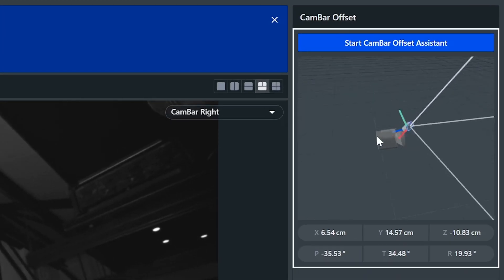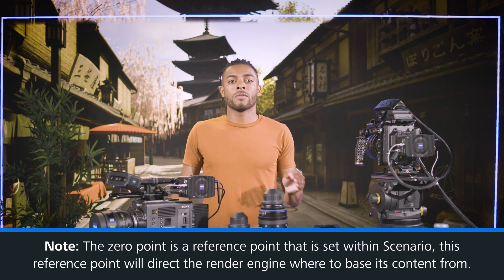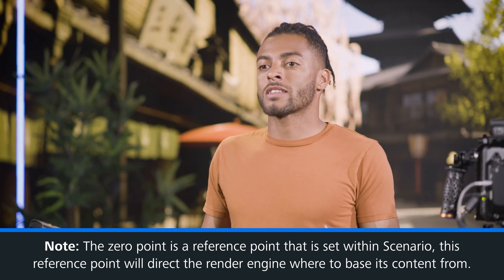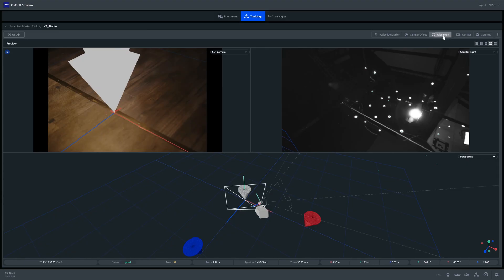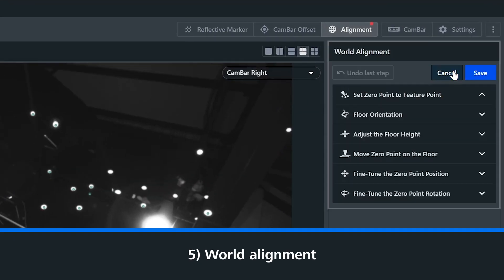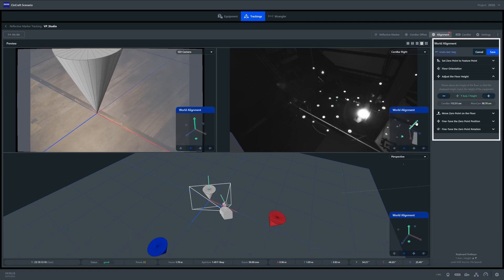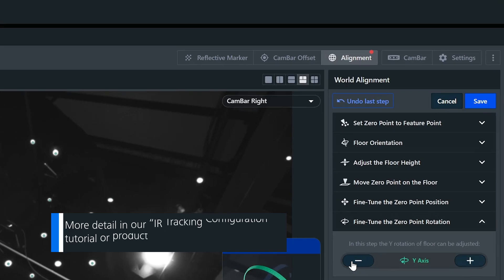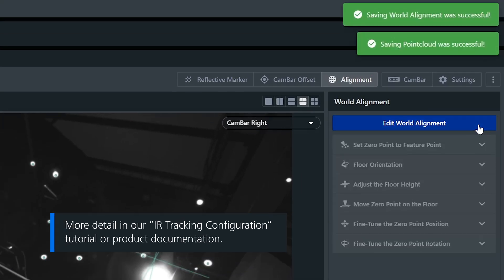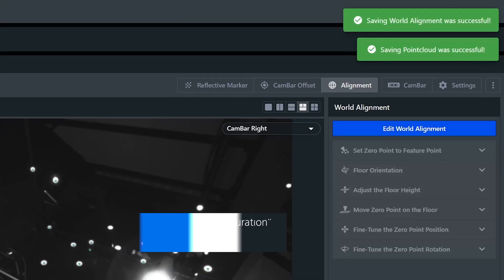Now we can set our zero point. The zero point is a reference point set within Scenario — this reference point will direct the render engine on where to base its content from. For this, we head over to the Edit World Alignment tab. We have a few options and tools to help set the zero point. Once happy with the position of the zero point, we can save this position. Our tracking setup is now complete and tracking is up and running.